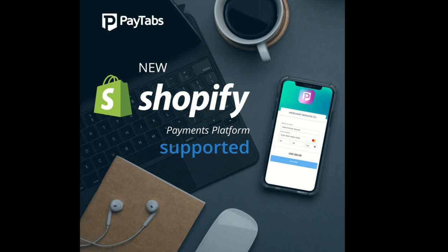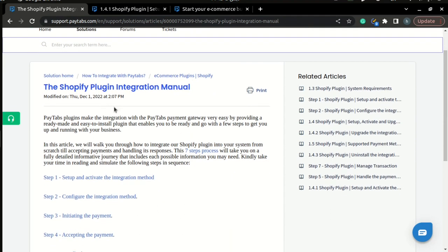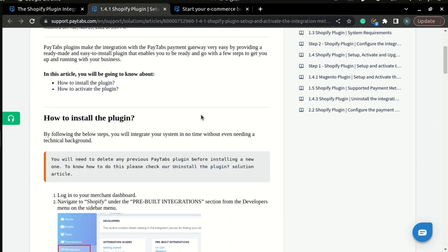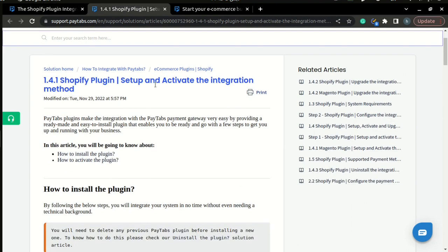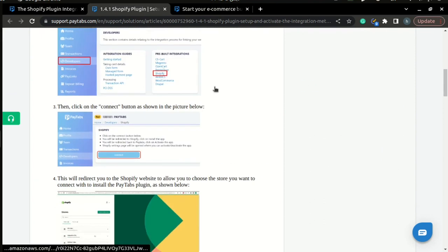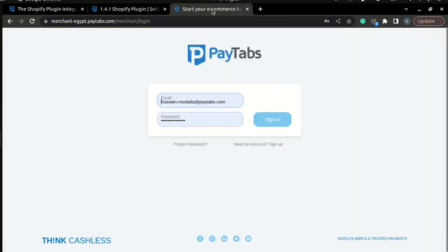Now we are ready to set up and activate the plugin. Please note that you can find the whole documentation for this part inside PayTabs documentation portal under the article called the Shopify Plugin Integration Manual. Inside the first step of the manual, you can find an article that will walk you through the steps you need to fully integrate the plugin. So let's walk through these steps together.